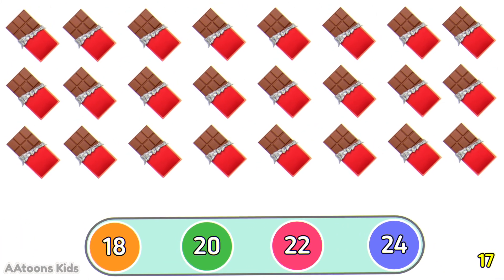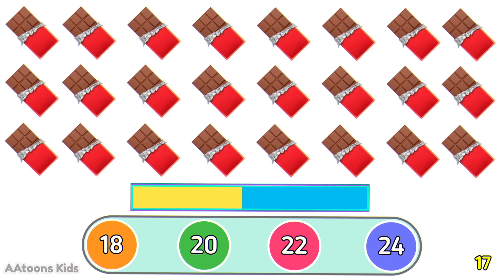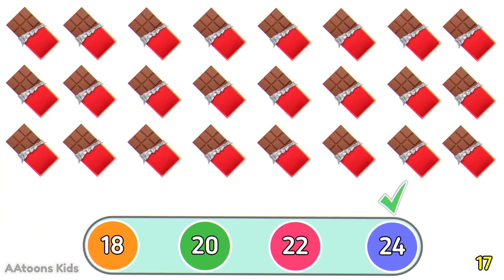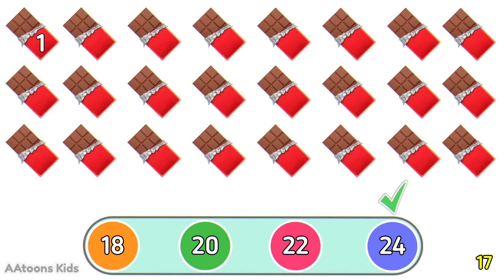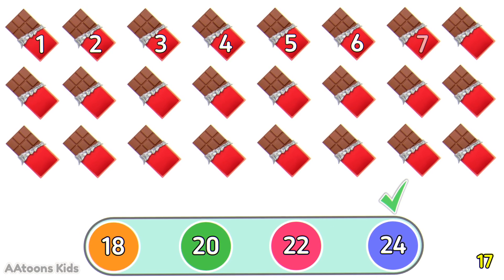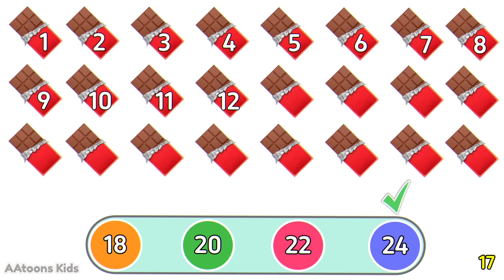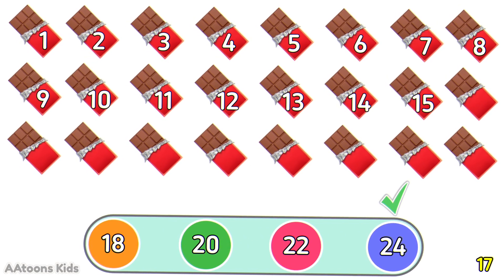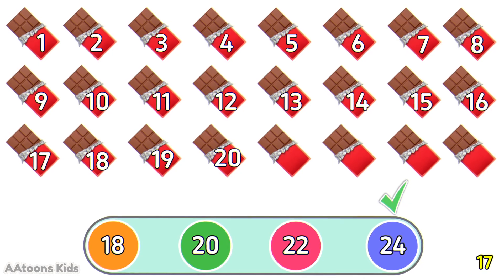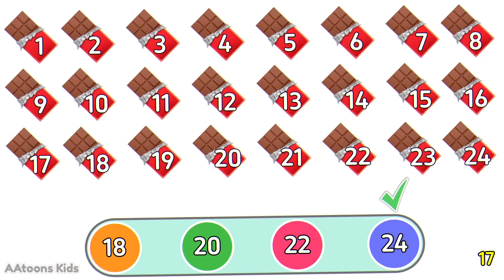Can you count how many chocolates are in the picture? 24 chocolates. Let's count them: 1, 2, 3, 4, 5, 6, 7, 8, 9, 10, 11, 12, 13, 14, 15, 16, 17, 18, 19, 20, 21, 22, 23, 24. 24 chocolates.